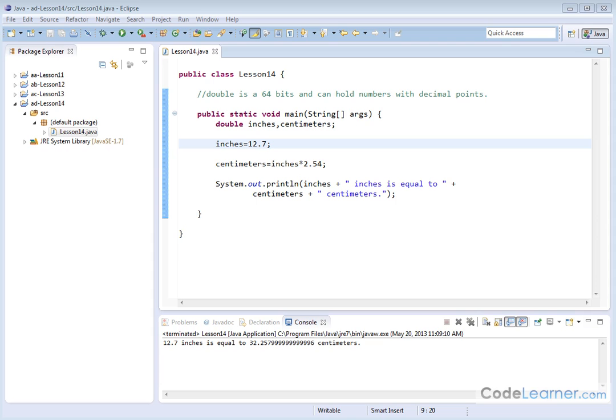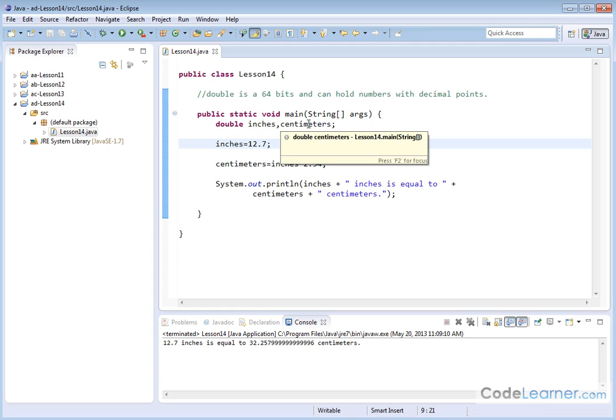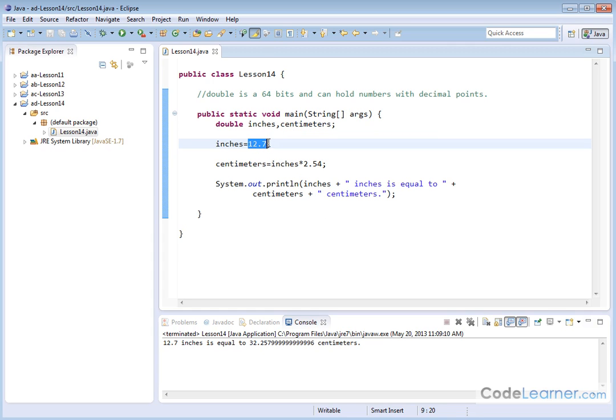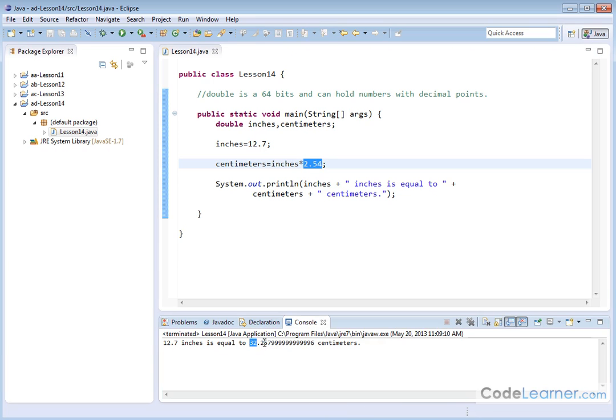Now, one thing I really want to spend just a few seconds here pointing out here is that we've declared these guys as double precision floating point numbers, and we've done multiplication between one number that contains a decimal with another number that contains a decimal, and the answer it would get is 32.2579999, and so on. So when you see a repeating decimal like this, you really need to make sure it's correct.